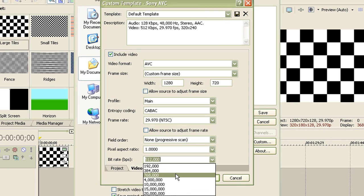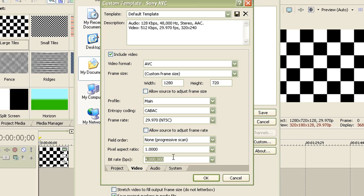And for the bit rate, first set it to 4 million. Now change the 4 to an 8 because this is YouTube's requirement. And now, once you're done with that, go to the audio tab.